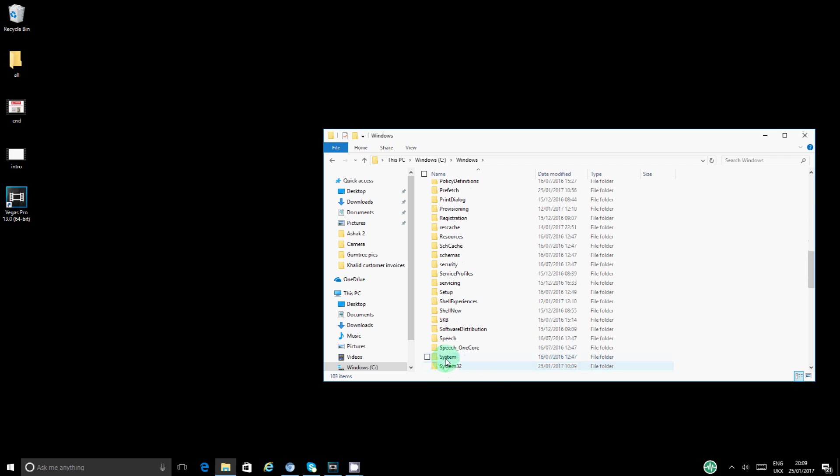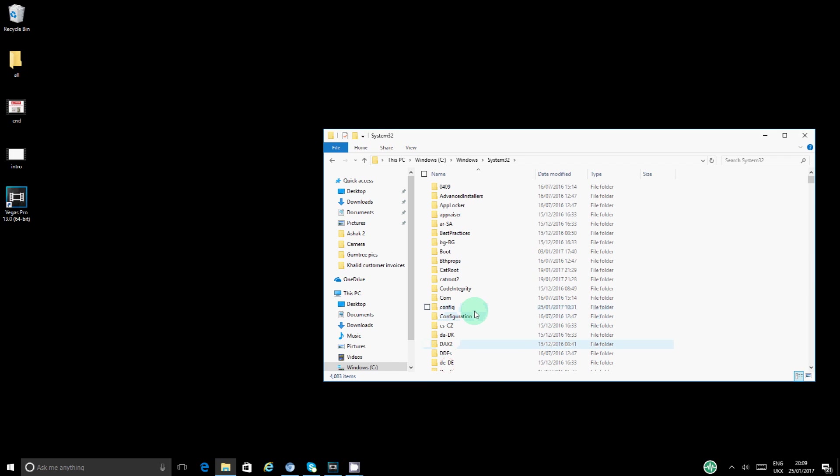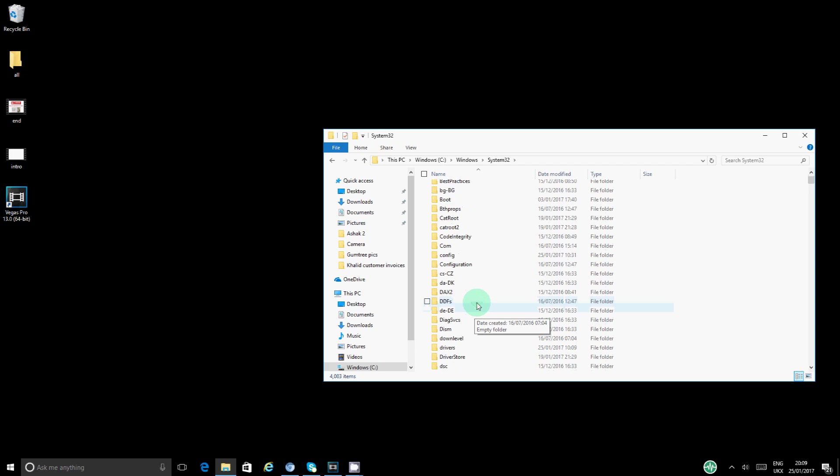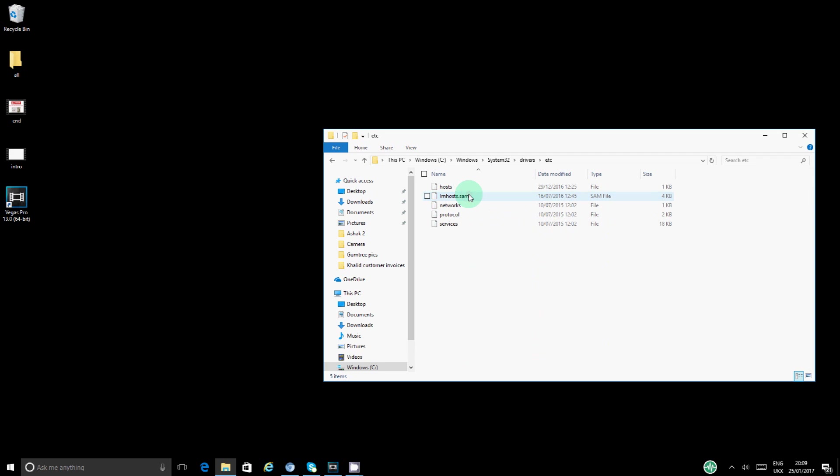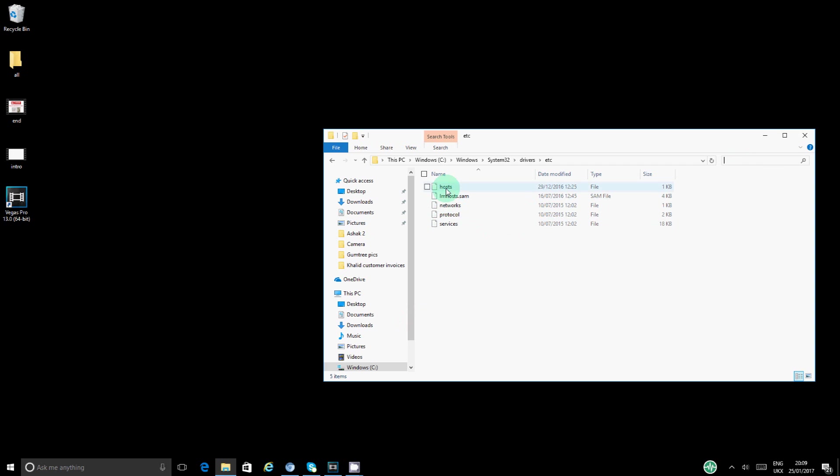Right, System32, and then it's drivers. Let's see, where's drivers? Drivers, okay. And then it's etc, and then it's hosts. For some reason I couldn't see it the first time so I had to do a little search in here saying etc and then it will just come. Anyway, I found it now, somehow it's there.